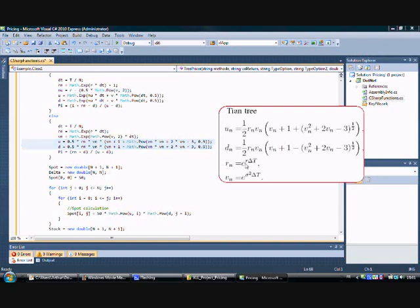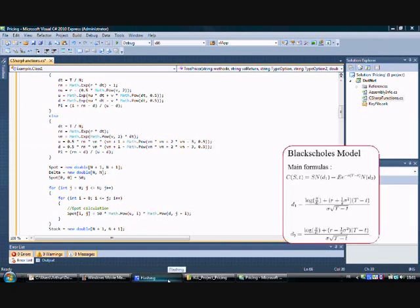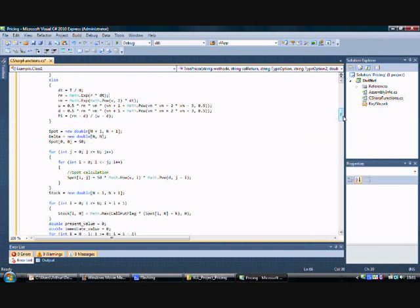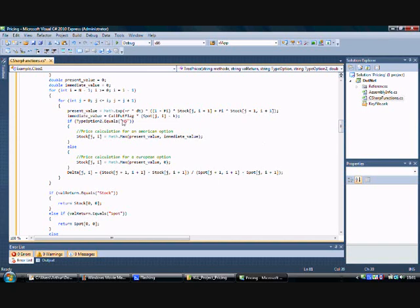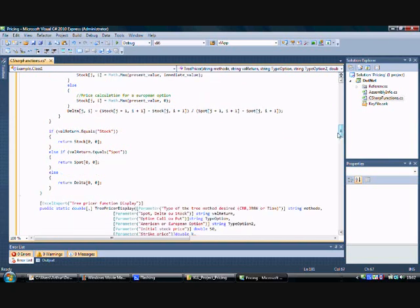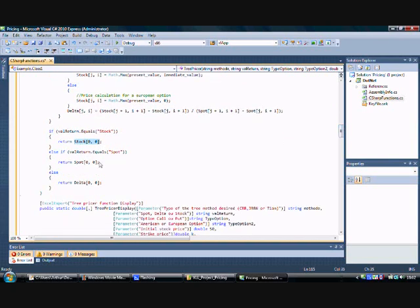You then calculate the spot price using this formula, and after that calculate the stock price. If you choose an American option, you use this formula here. If you have a European option, you calculate the price with this formula. In both cases, you calculate delta with this formula. Then you return the stock, the spot, or the delta depending on your choice. This completes our TreePricer function, which prices an option using the three different binomial methods.